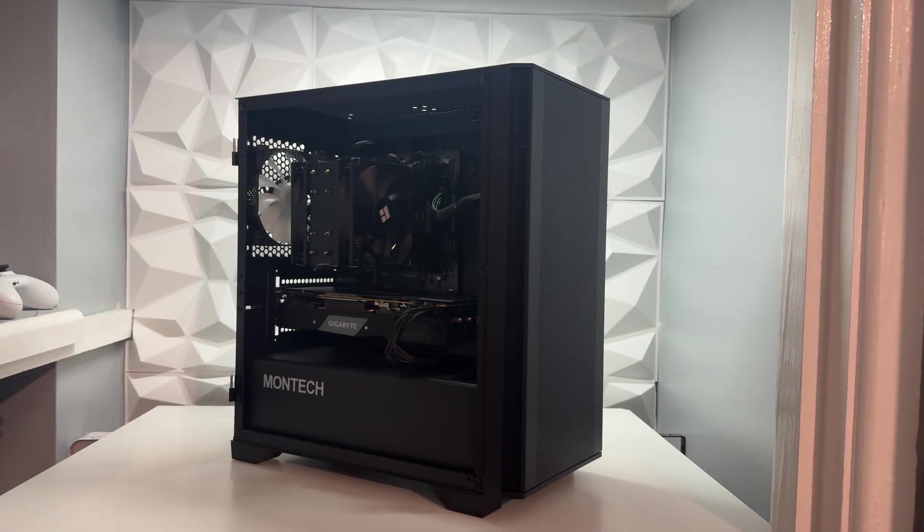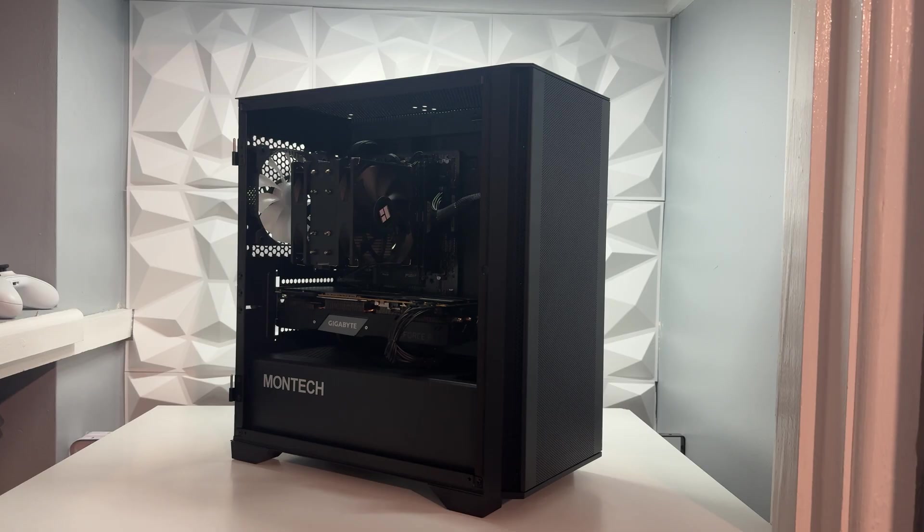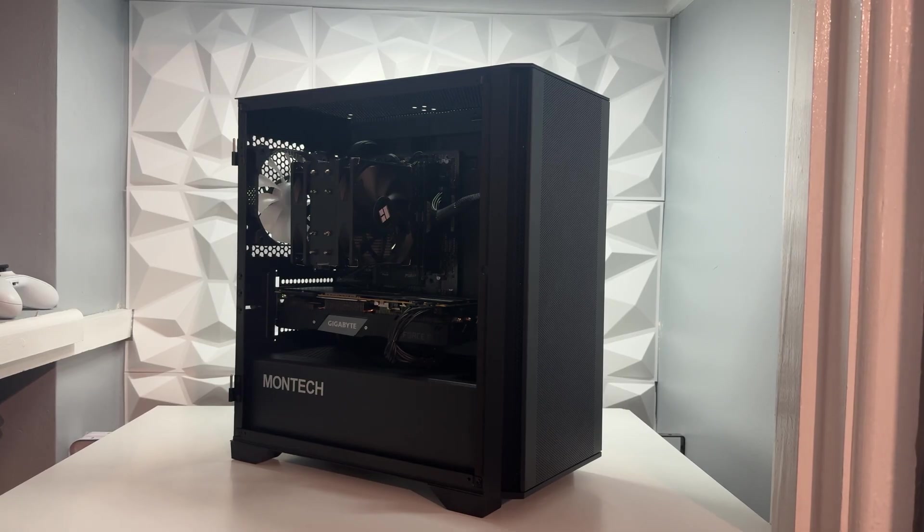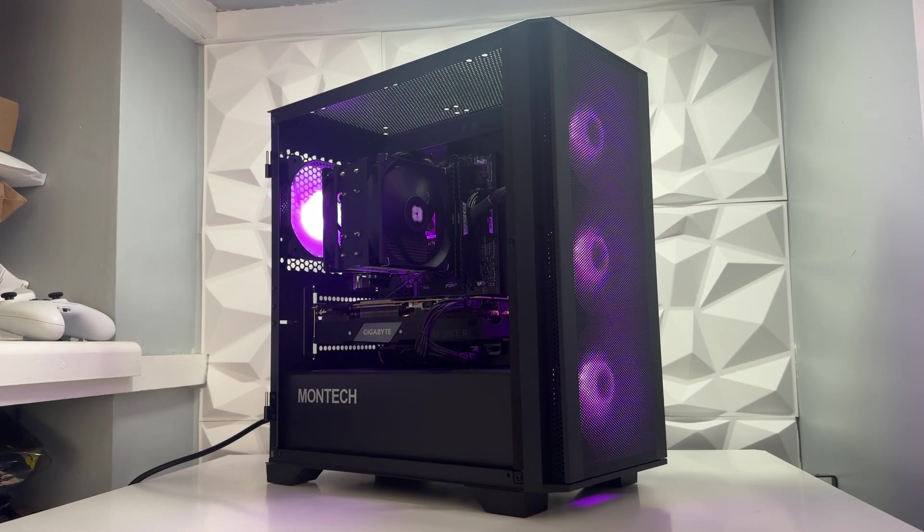Building a budget gaming PC under £500 isn't always easy, but in this video I'm going to be showing you a £405 budget RTX gaming PC that actually delivers great price to performance. Let's get on with the video.